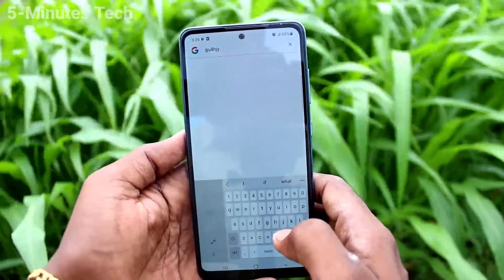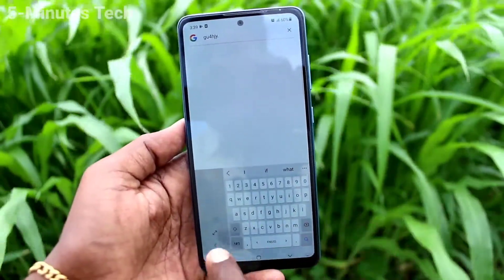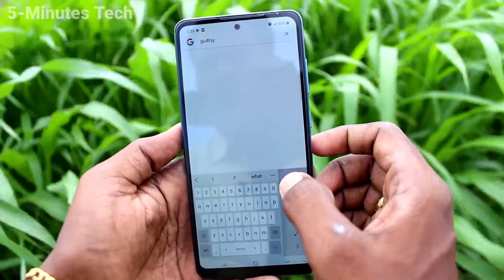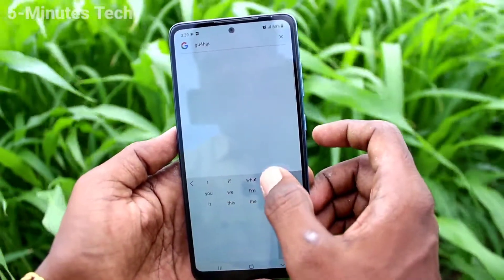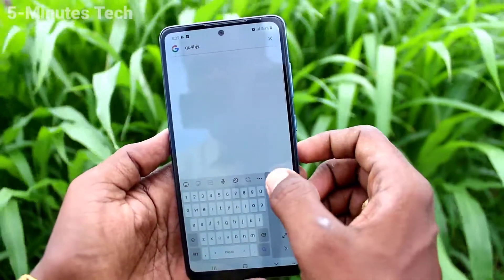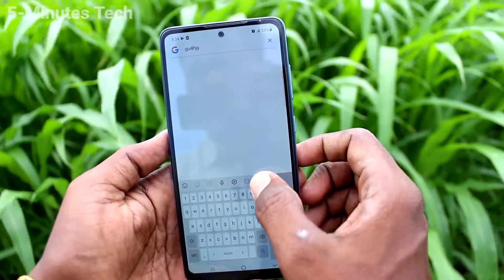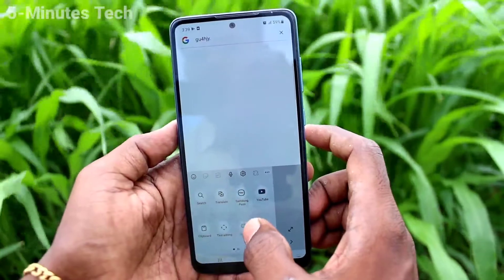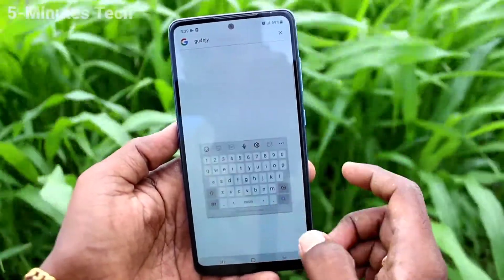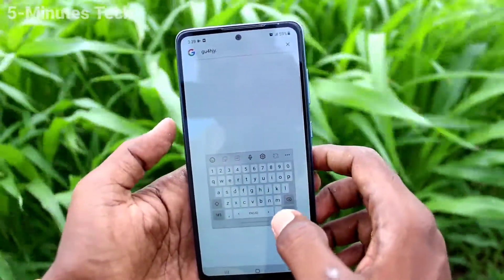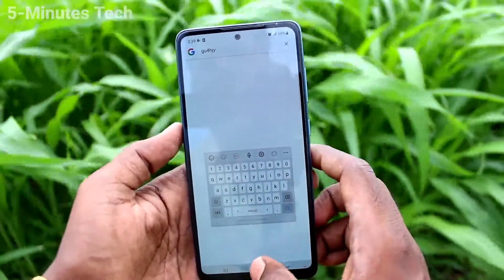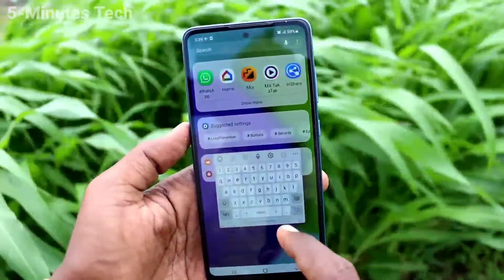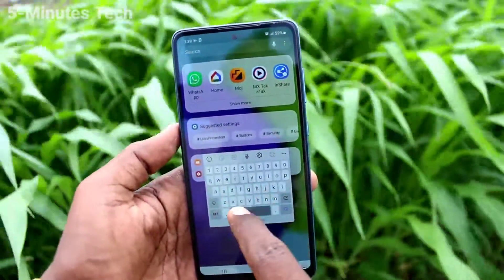This is right hand mode — use your keyboard in right hand only. I'll go to modes, and this is floating mode. The keyboard is floating, as you can see here.